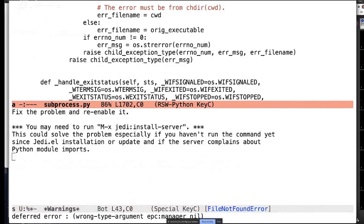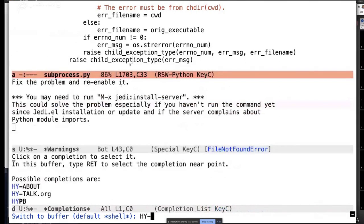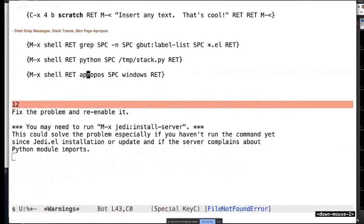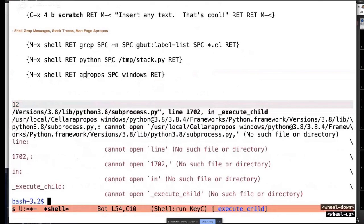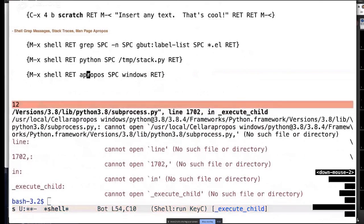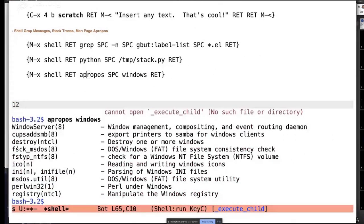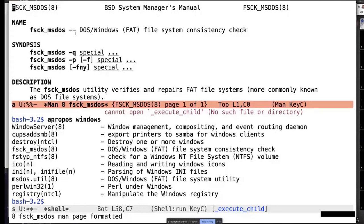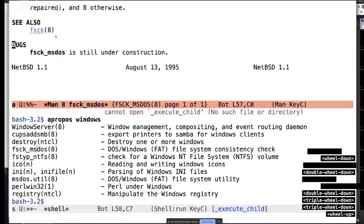Similarly, with Unix apropos — Hyperbole has a type of Unix apropos implicit button. I can click on that and it displays the man page right there, and I can also follow cross-references with the same action key.